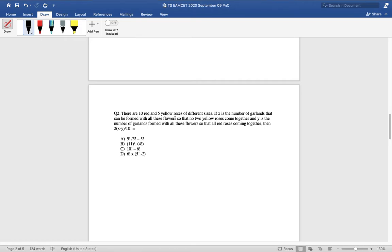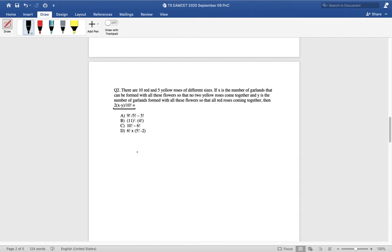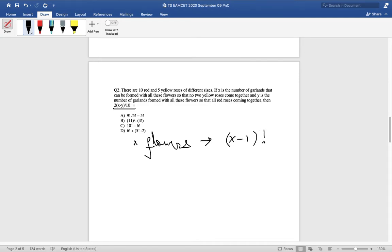Now let us look at the second problem. There are 10 red and 5 yellow roses of different sizes. X is the number of garlands that can be formed with all these flowers such that no two yellow roses come together, and Y is the number of garlands such that all red roses come together. We need to find 2(X − Y) / 10!. Before solving, everyone should know that if there are n flowers, the number of garlands that can be made is (n−1)! / 2.